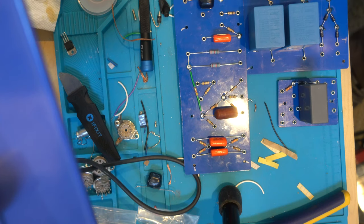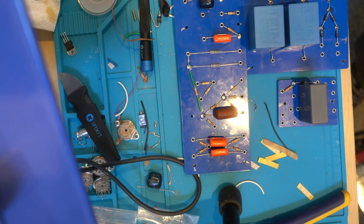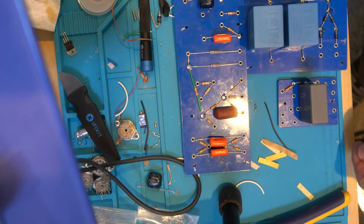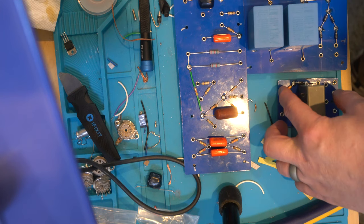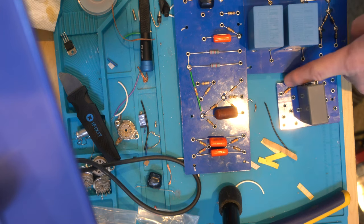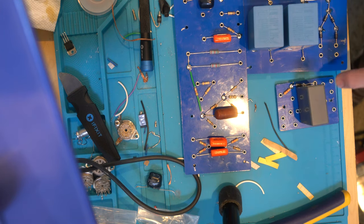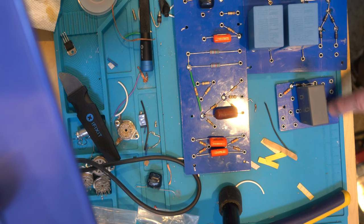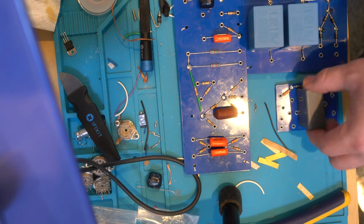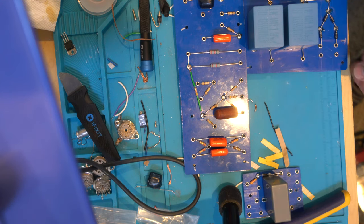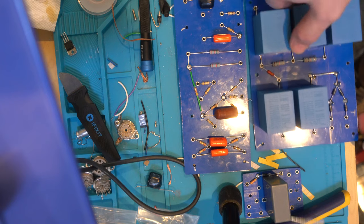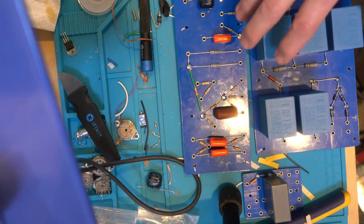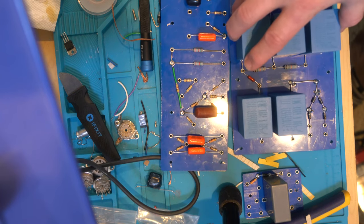And there you have it, I've got this board has been populated with the components. As you can see this is my bias board, the bias will come in here to the dropper resistor through the diode to the capacitor, and then I'll wire this off to go connect to the bias pot.